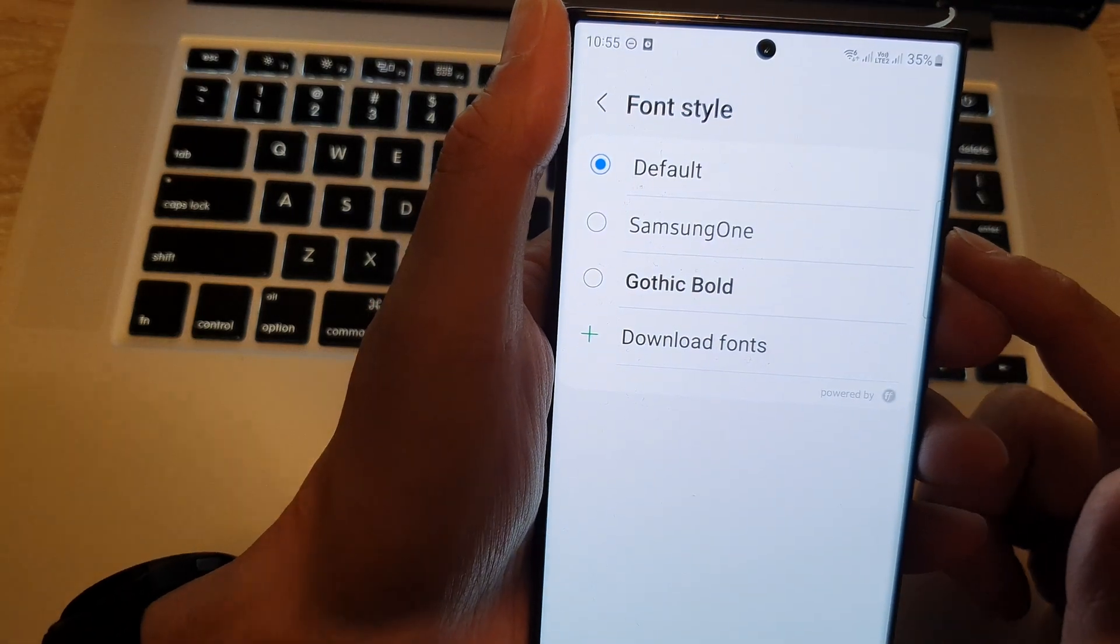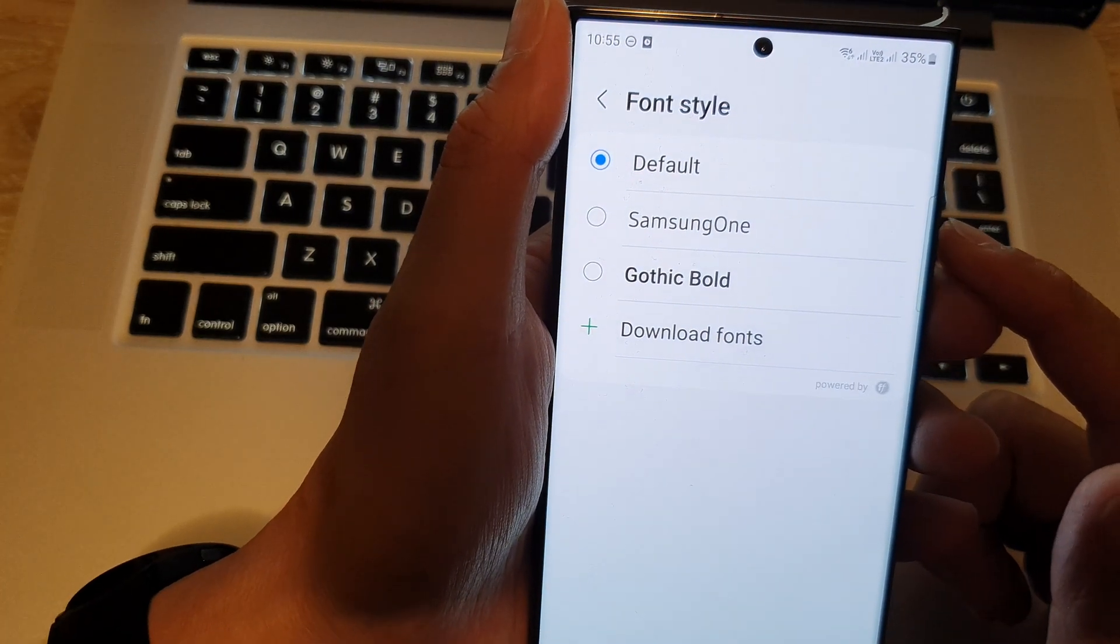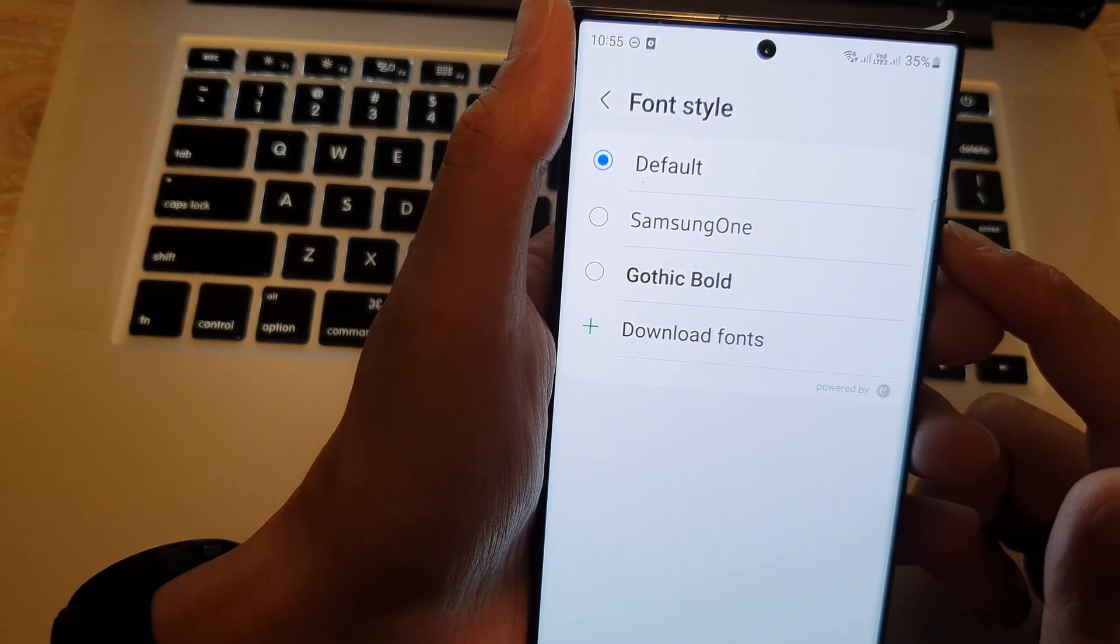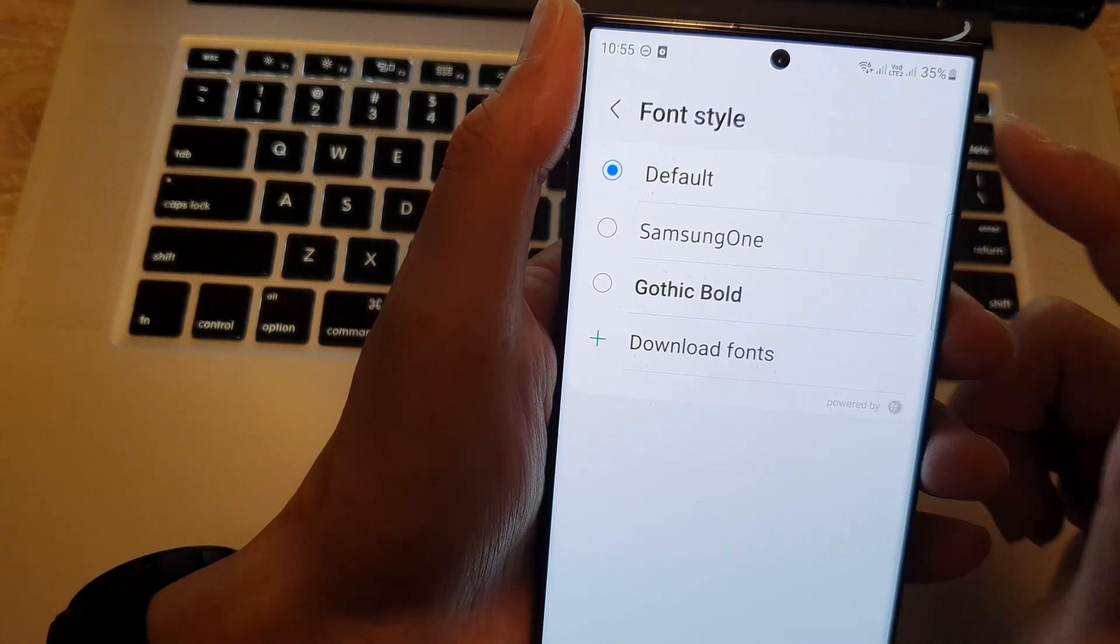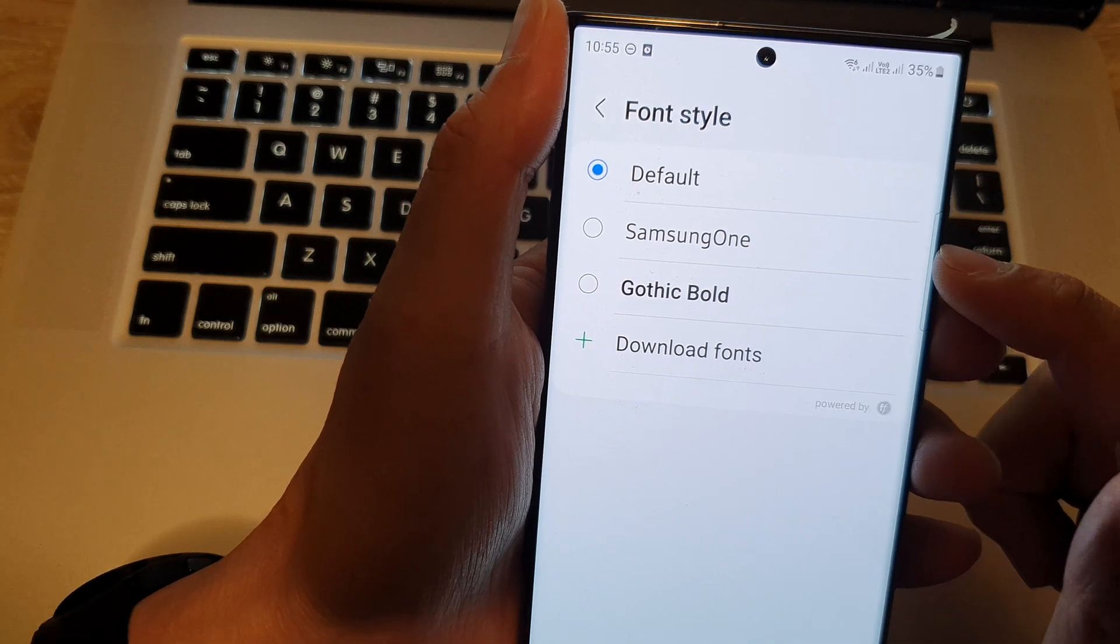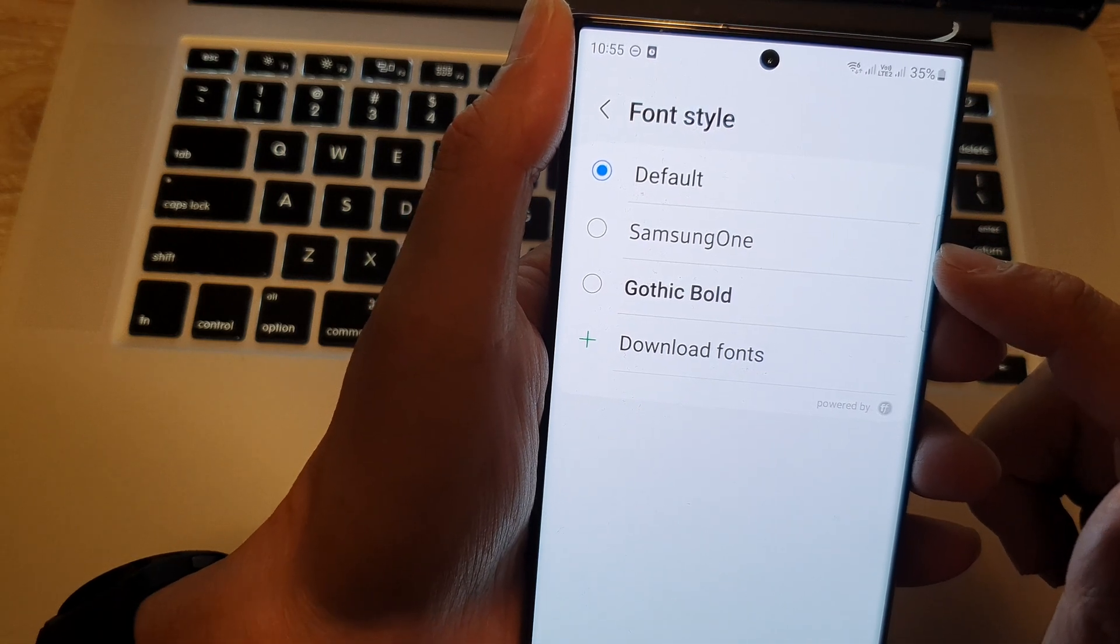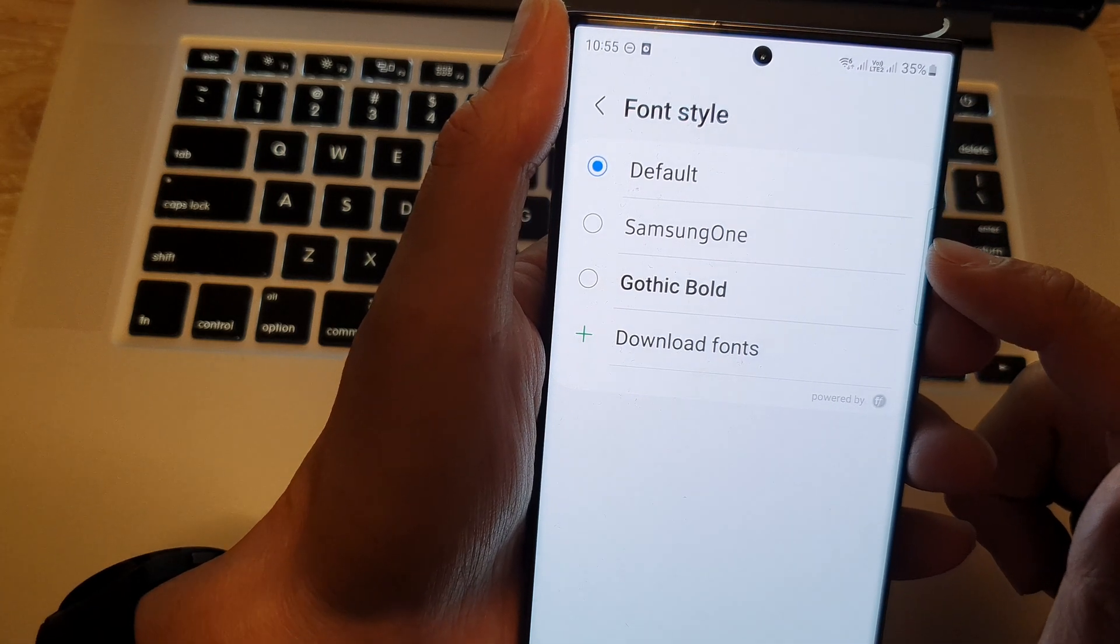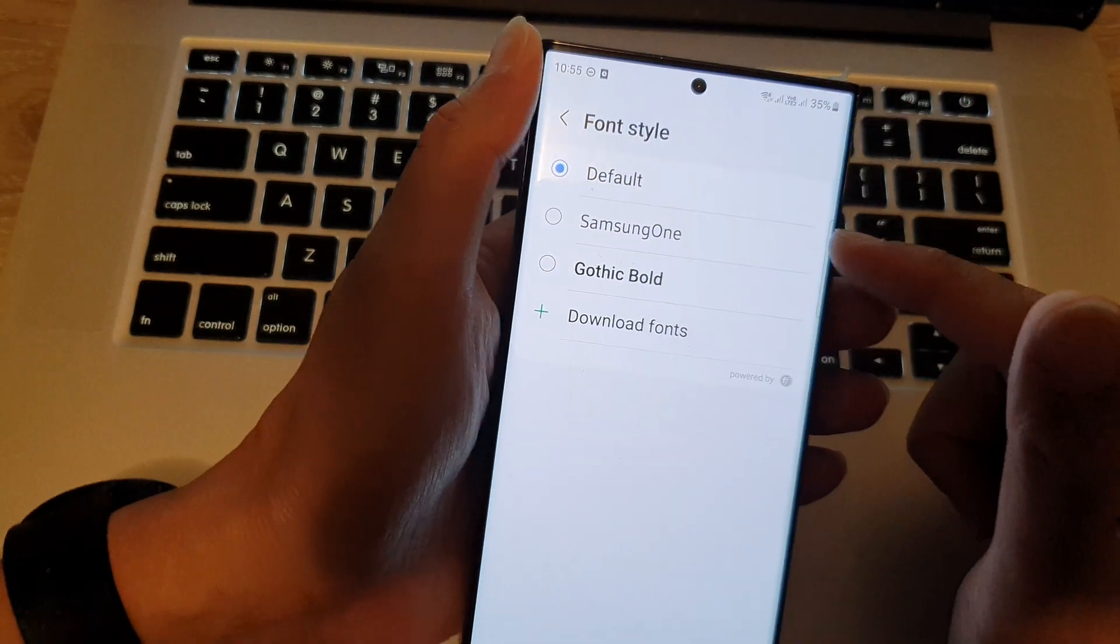Hey guys, in this video, we're going to take a look at how you can set the font style to Samsung One on the Samsung Galaxy S23 series.